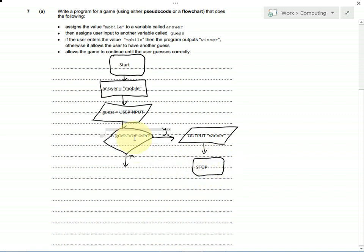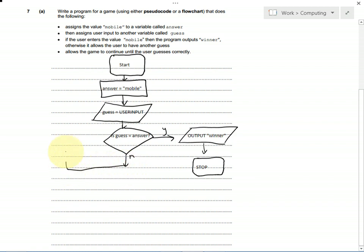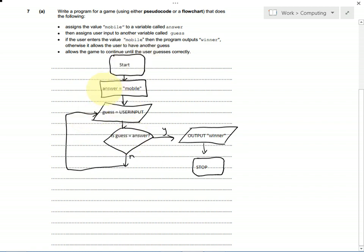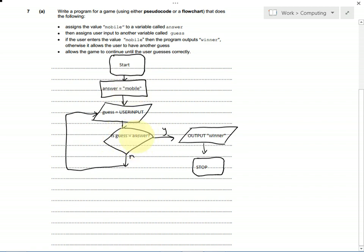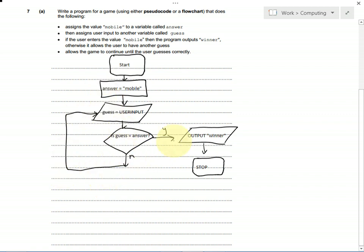But if we get it wrong, if the user doesn't type in mobile, then we need to get them to guess again. The most efficient way of doing this would be to loop back round. So, we start the program, set a variable called answer to mobile, ask the user to type something in and save the results in guess. Is what they type in equal to what's stored in answer, which is mobile? Yes, they've won, or no, we get them to ask again. We keep looping round until they've guessed it right.